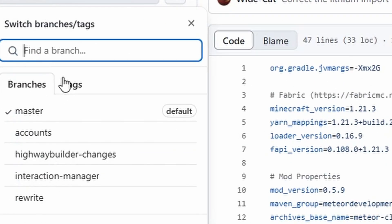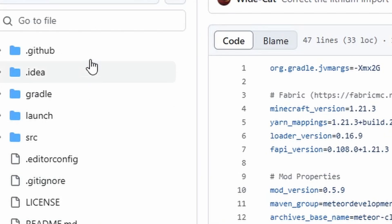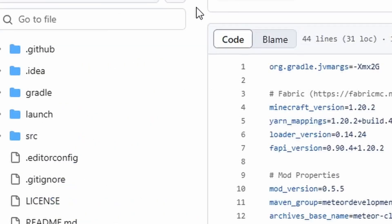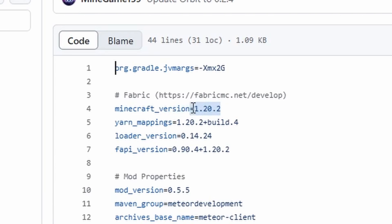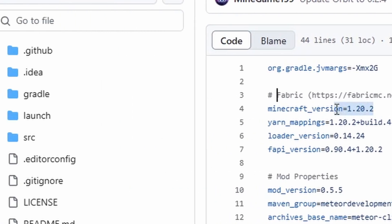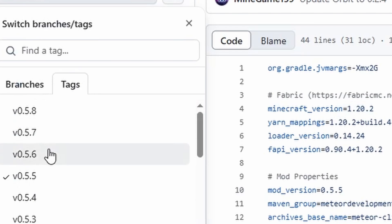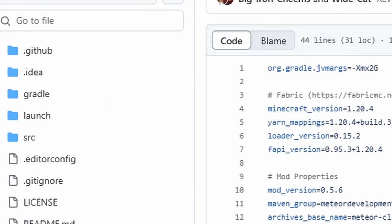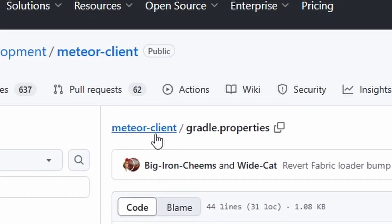Once that's done, you click on tags and search for the version you want. Keep on going through it until the Minecraft version changes to the version we want. So I want 1.20.4. There we go — here's 1.20.4. Perfect.